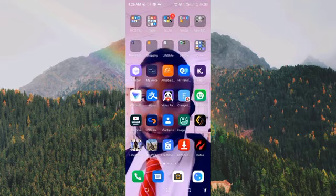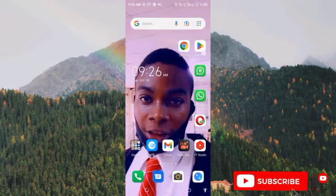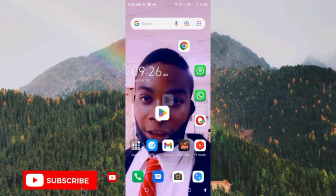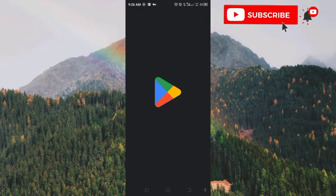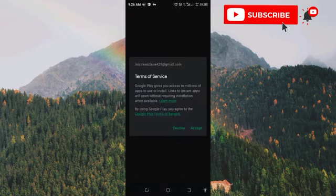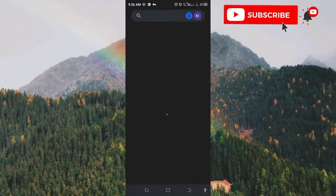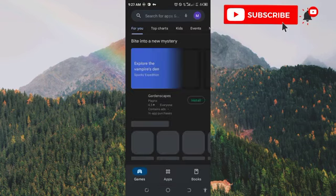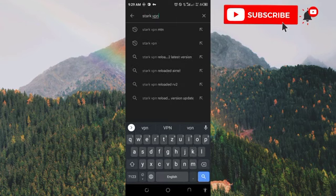Now let me take you to the application. If you don't know where to start, you must have something like Play Store on your phone. So you're going to click on the Play Store to go and download the application. Once it loads, type 'Stack VPN' — that's the name, Stack VPN — and click on search.